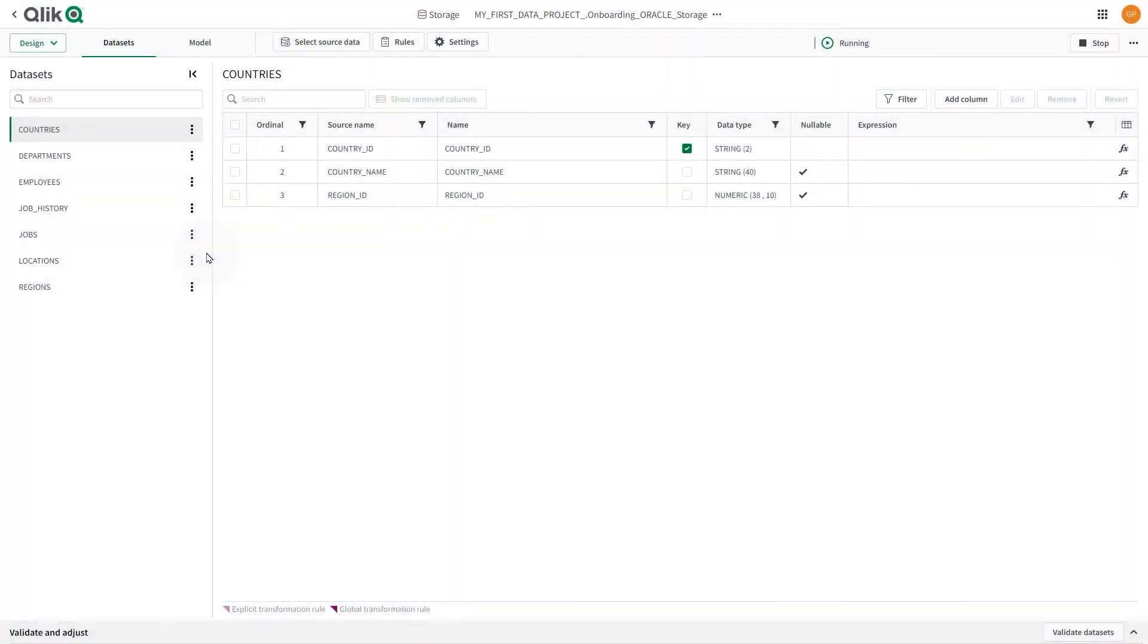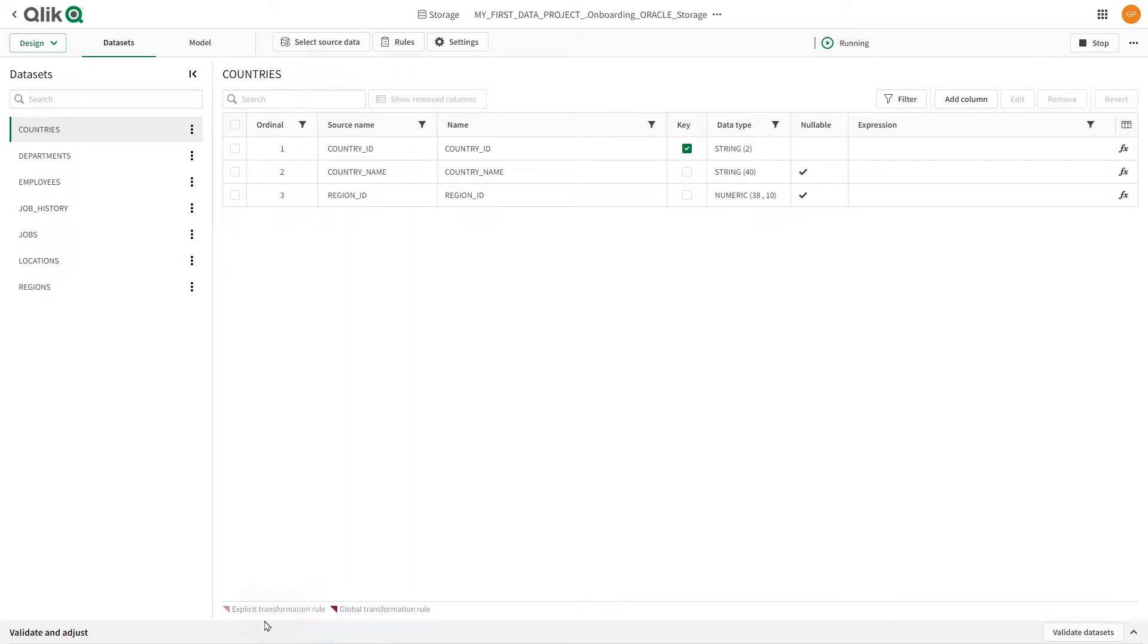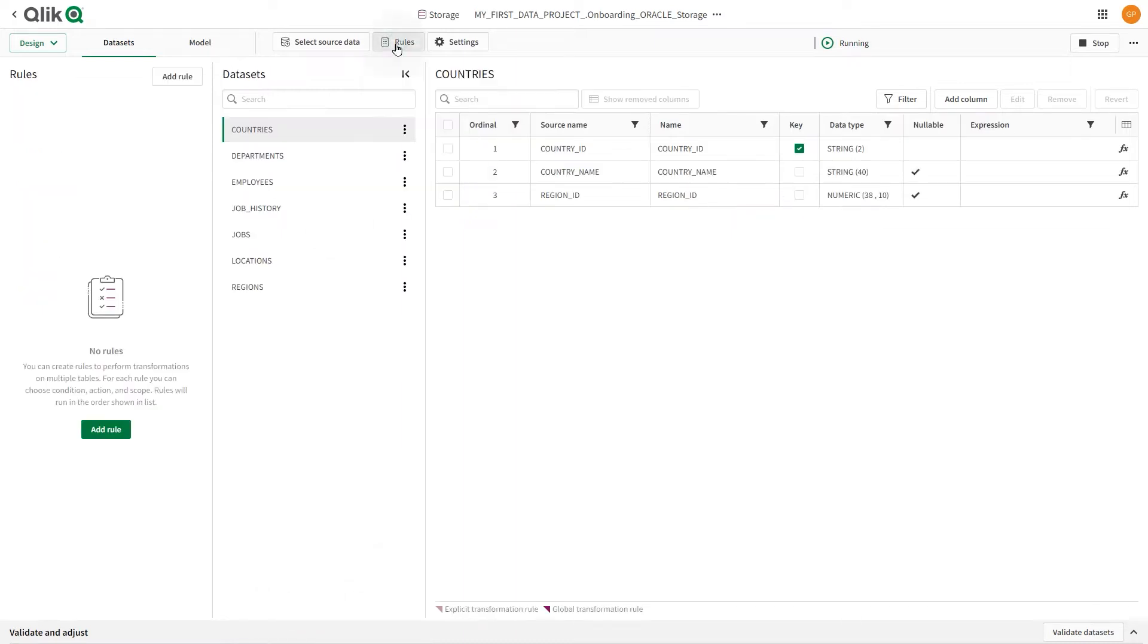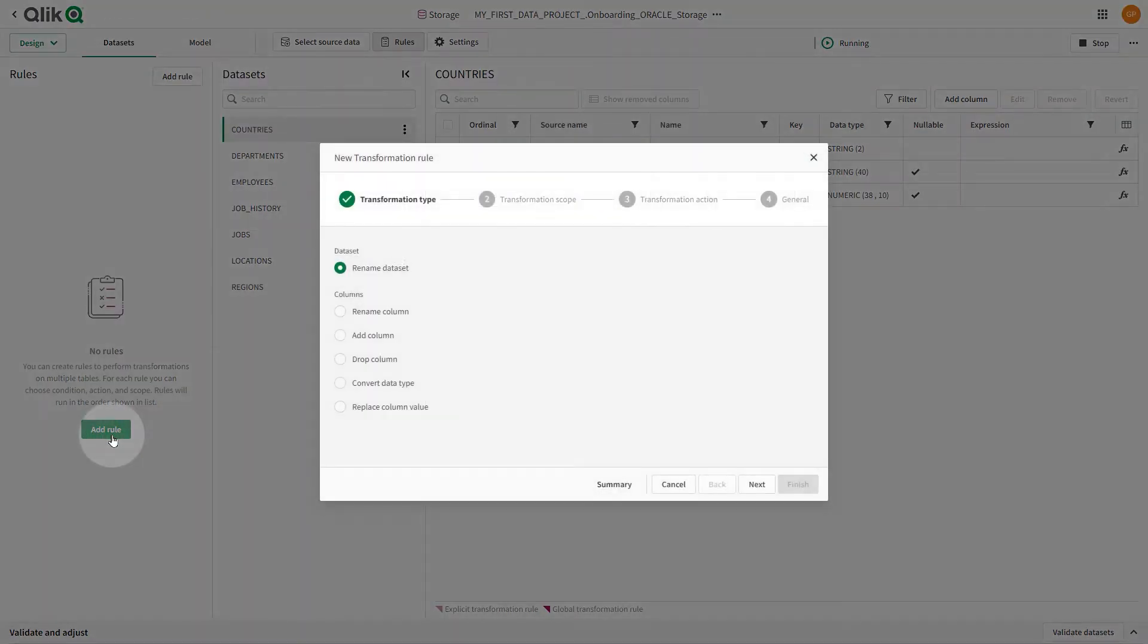You can create reusable and rule-based data transformations as a part of your data pipeline. You can perform both global and explicit transformations. Global transformations are created by a rule that uses percent as a wildcard in the scope to apply to all matching datasets. In Transformation Type, you can perform the following transformations.